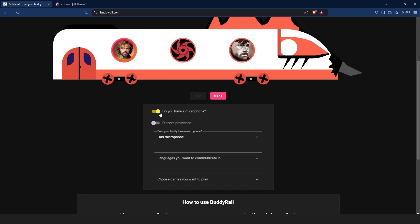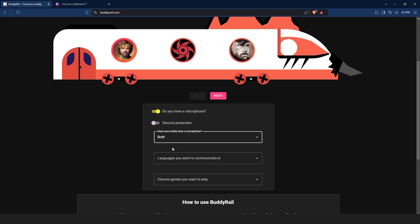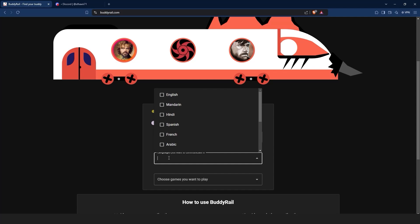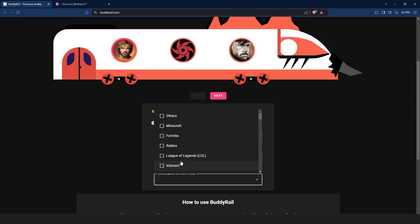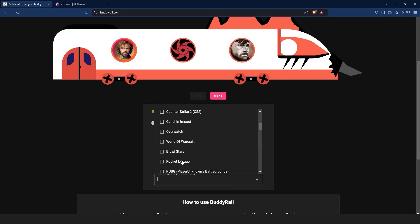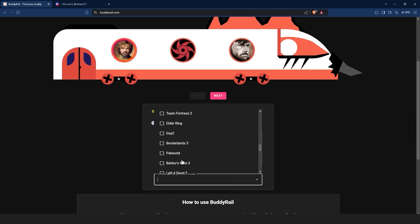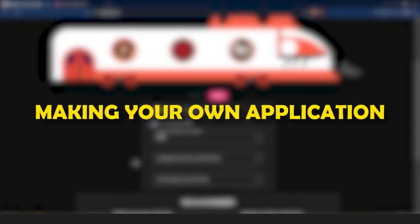Below the train you can filter applications. You can choose if your buddy has a mic, the languages you want to communicate in, the games you want to play, and the Discord protection option that will show applications only available to authorized Discord users.